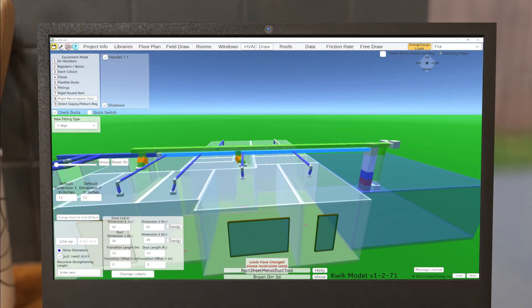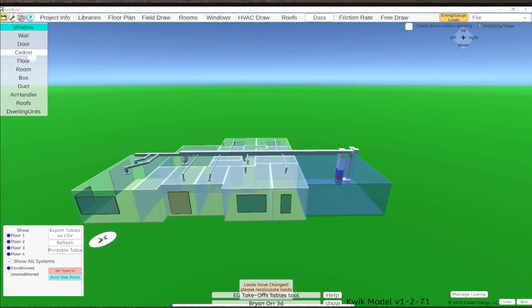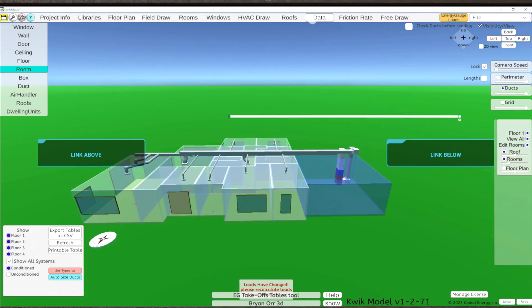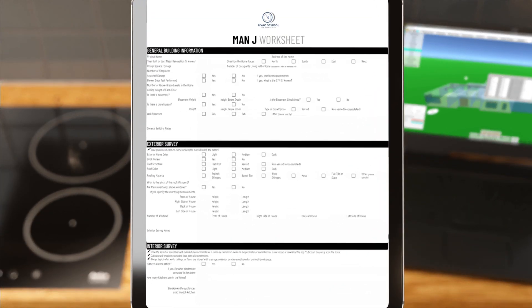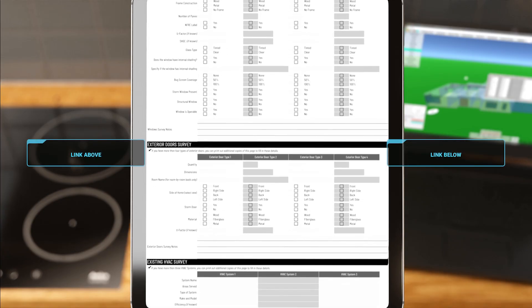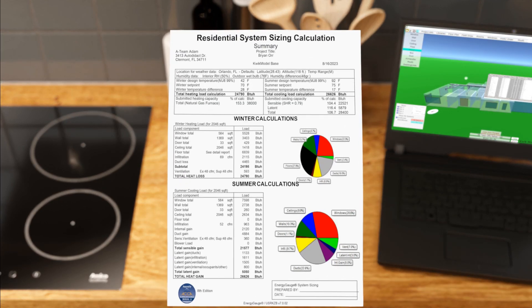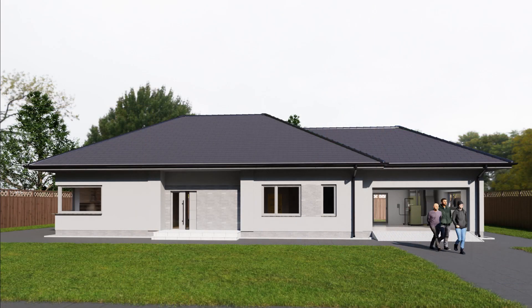Using all the data we've gathered, we can finally put it all together and finalize our load calculation. There are many types of software nowadays that can help you determine your heating and cooling loads — you can use any software you're comfortable with as long as it's ACCA approved. We've chosen to use QuickModel with Energy Gauge loads for this video. This is how you collect data for a Manual J load calculation. Once you know your total heating and cooling loads, you can use those numbers to select your equipment. We'll be doing a 3D demonstration of equipment selection with Manual S, so be sure to keep an eye out for that video as well.